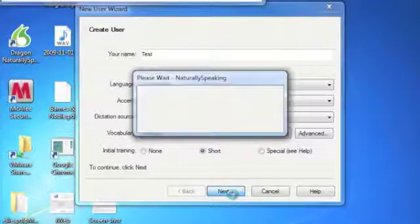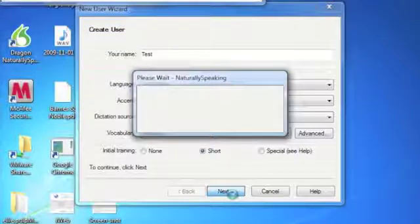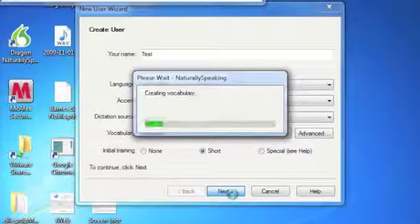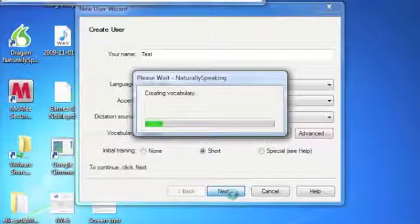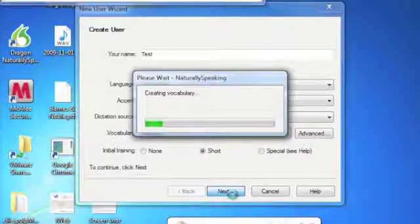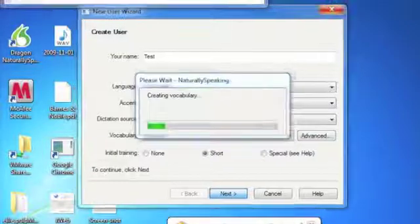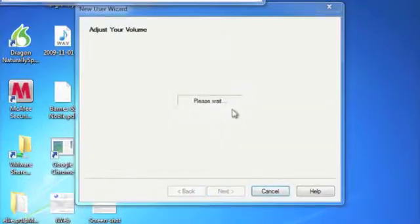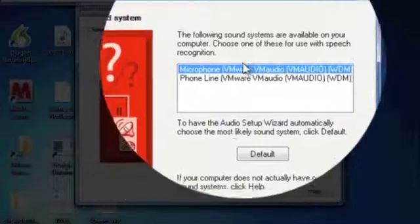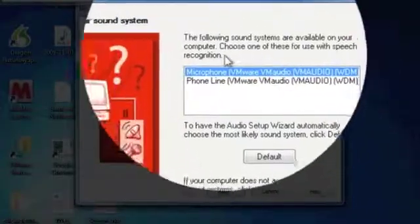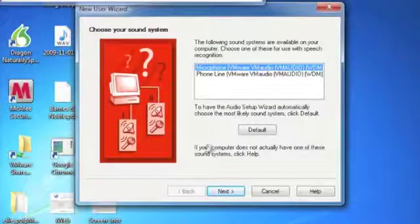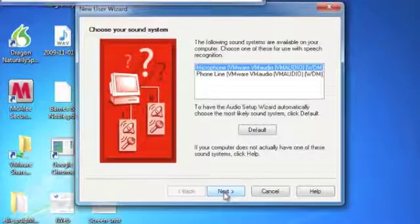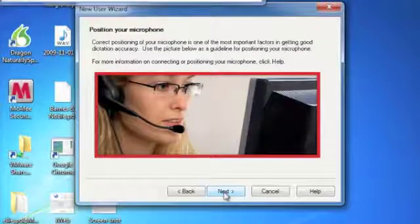It's going to create the vocabulary, and again, depending upon the speed of your computer, it will take a brief period of time or a little bit longer. More updates for Windows, no thank you. Then it's going to ask you which sound system you want to use. Sometimes it's trial and error, depending upon your computer. This I've had no problem with, it's simply the microphone that VMware pulls off of the main system.